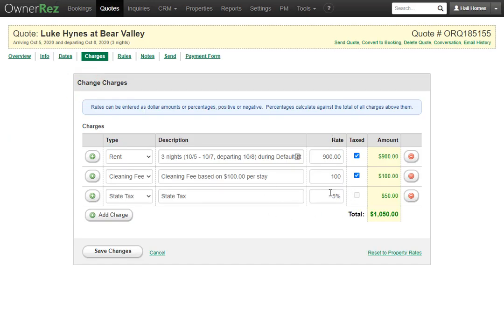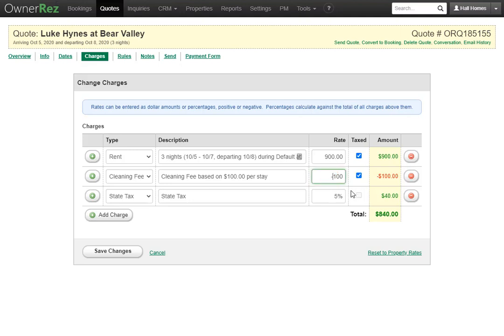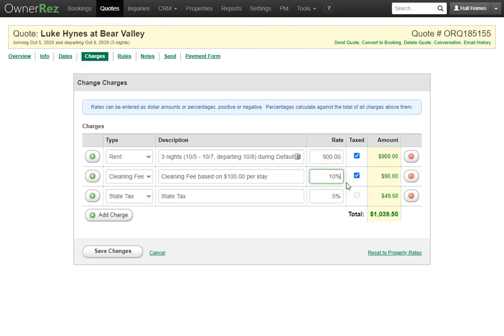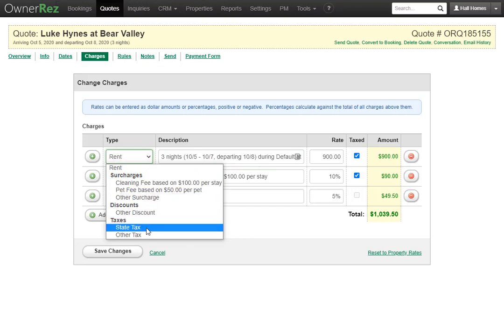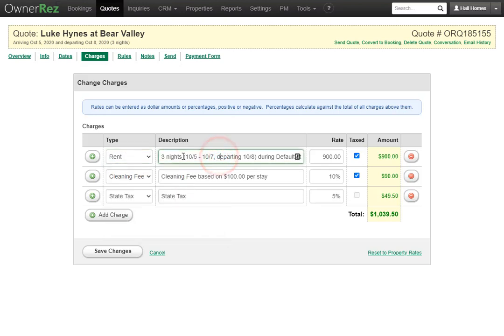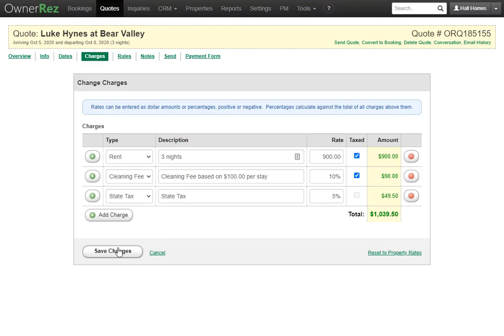The rate column can be adjusted to be positive or negative. If we make this negative 100 dollars, we'll see that the total adjusts as well. You can also make this a percentage. If you wanted this to be 10%, we'll see that the tax line and total has adjusted. You can also write whatever you want in these boxes. This will default to whatever you have set for the surcharge discount taxes or rent that you have set up in your settings. But if you want to change this just to say three nights, you can do that and click save.